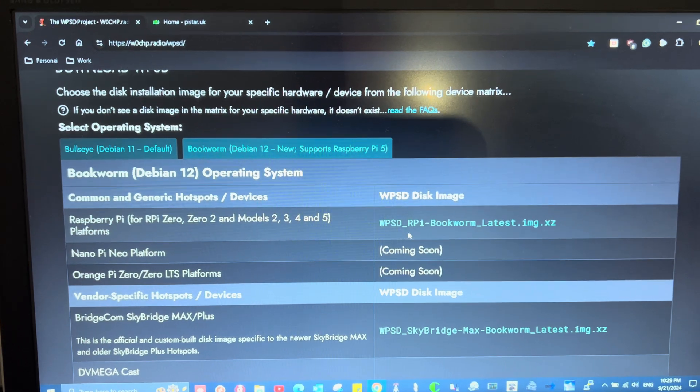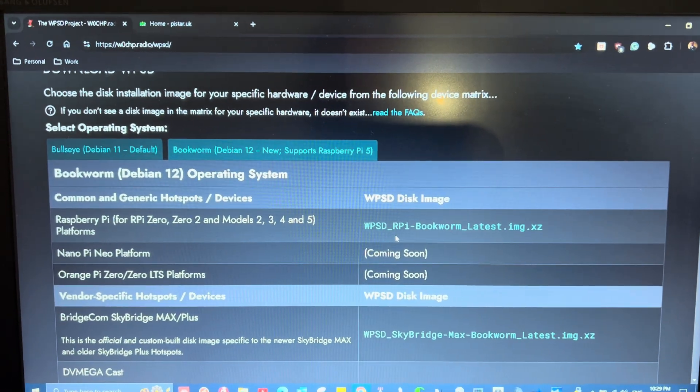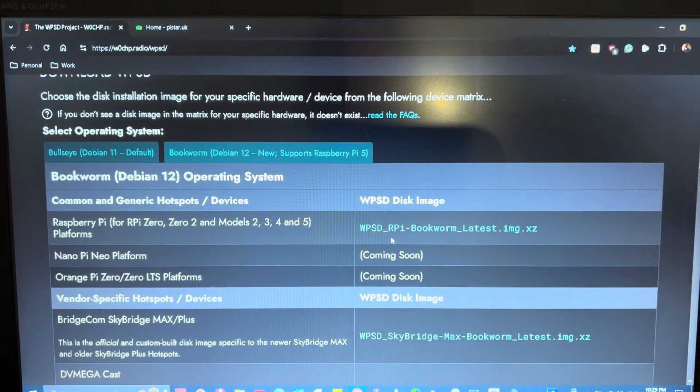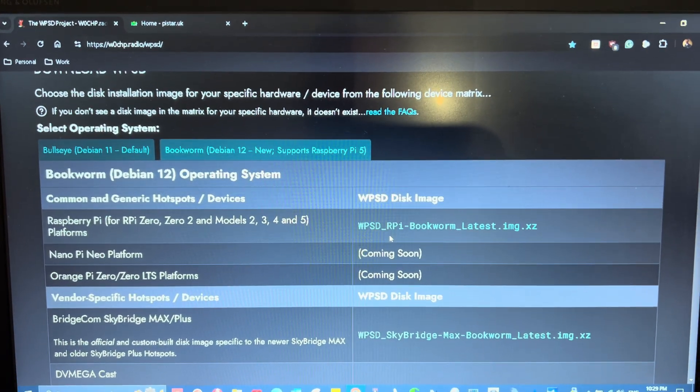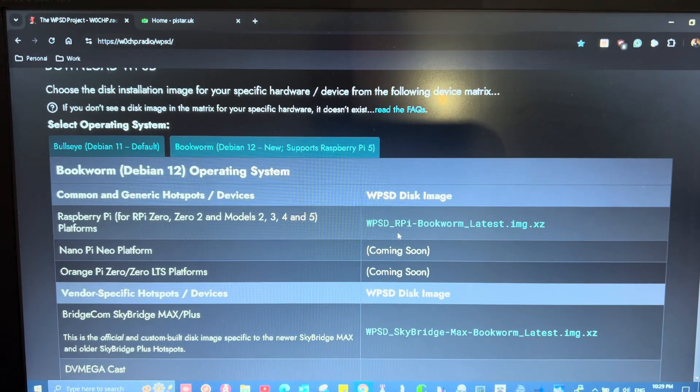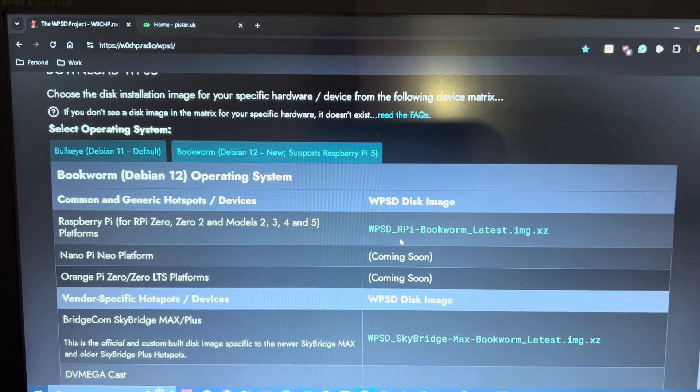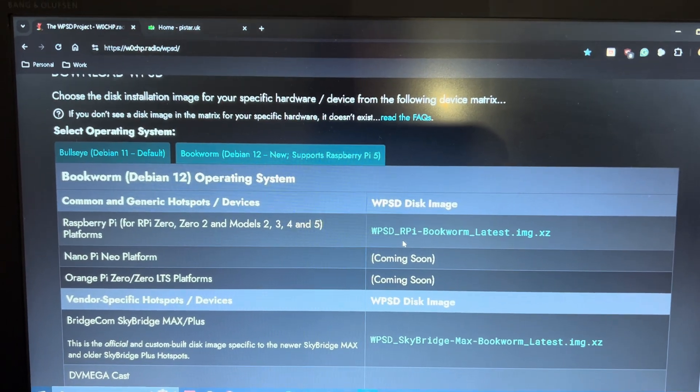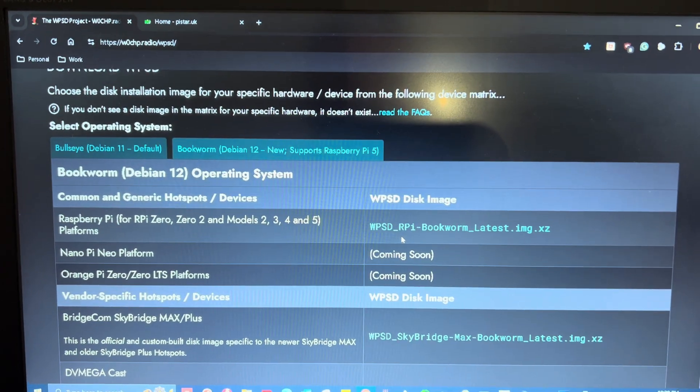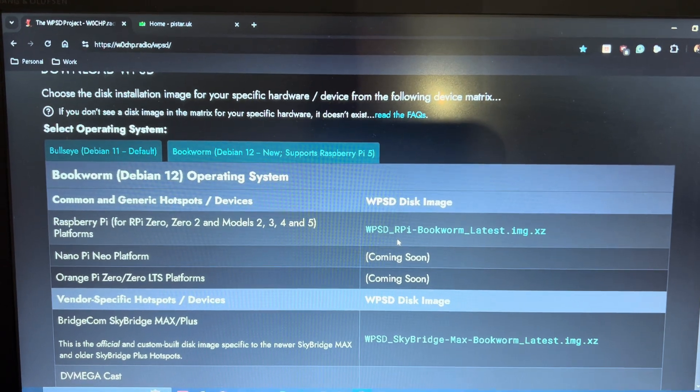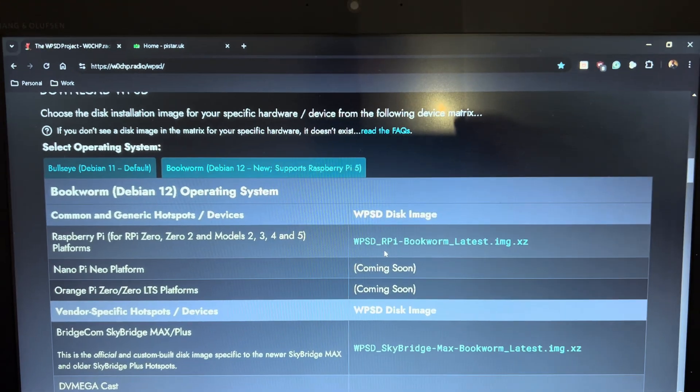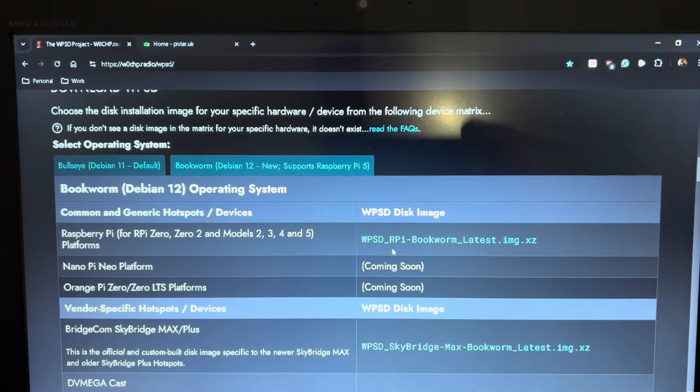There's the image that I downloaded right there. It's based off of Debian 12. I used Balena Etcher, burned that to an SD card, and booted up my Raspberry Pi 5 with a dual hat that is an MMDVM board.